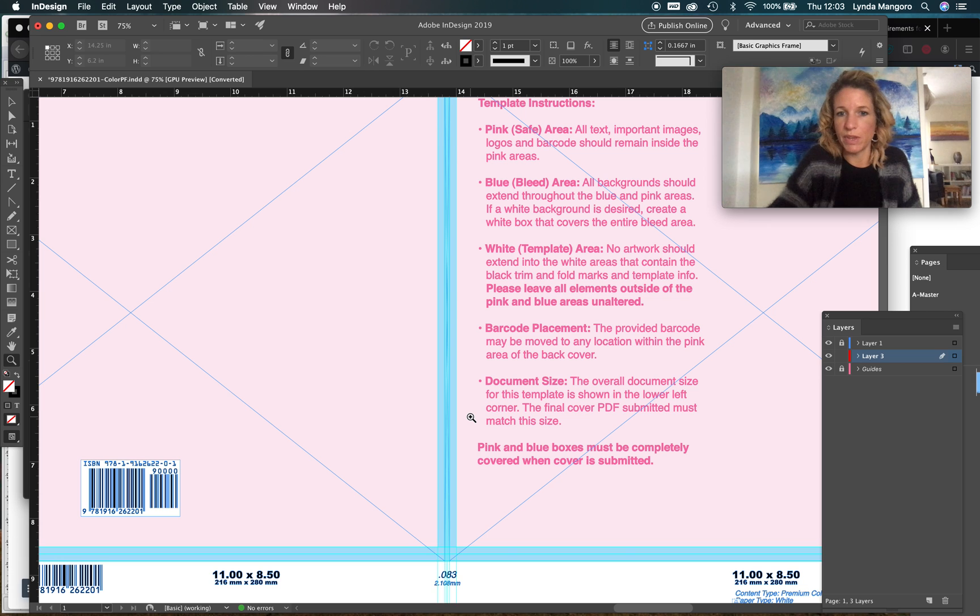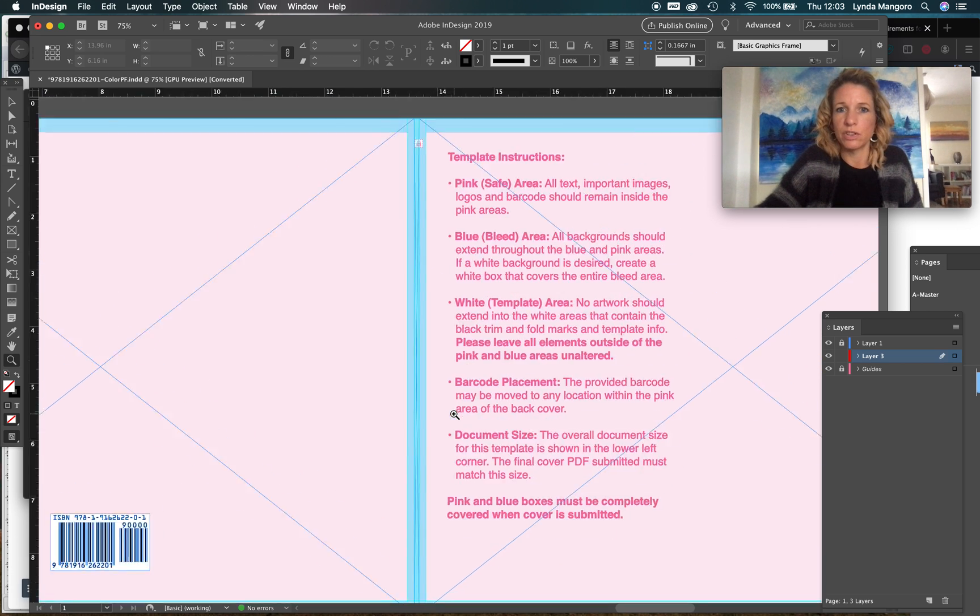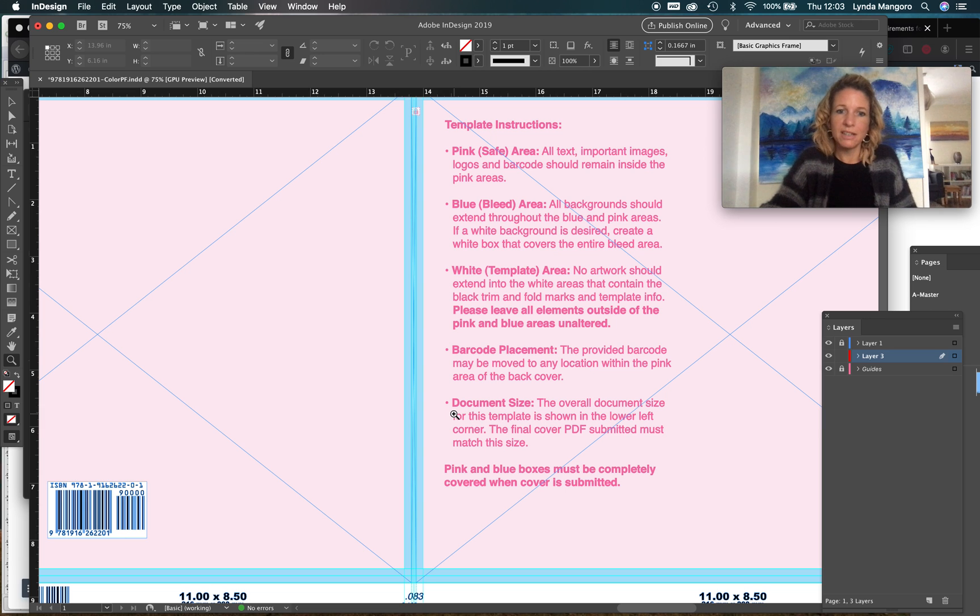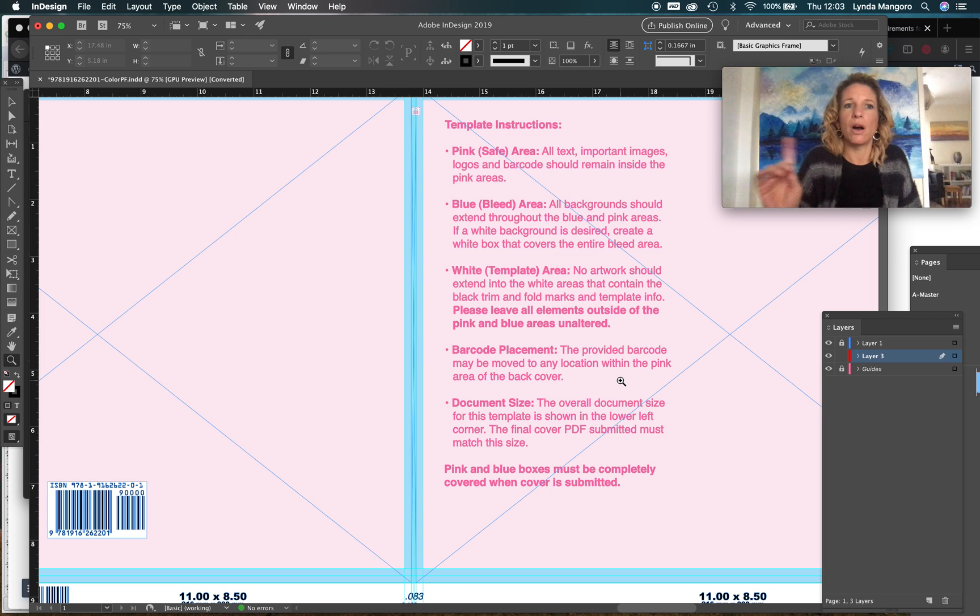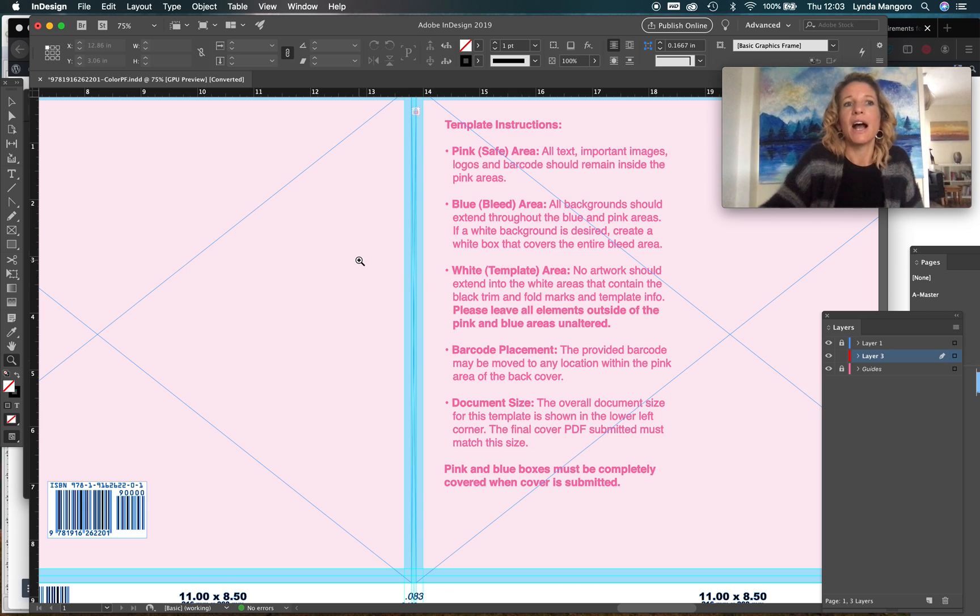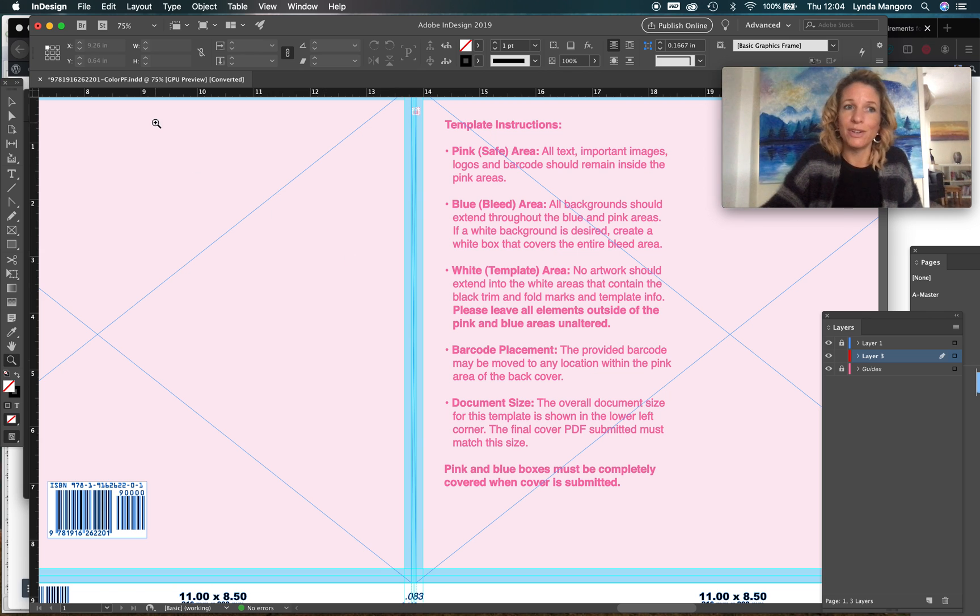I will cover that in the next video. I just wanted to quickly show you the template, so you go ahead and make your cover design. In the next video I will walk you through my cover design quickly and show you how to export it so that you have a file ready to upload.